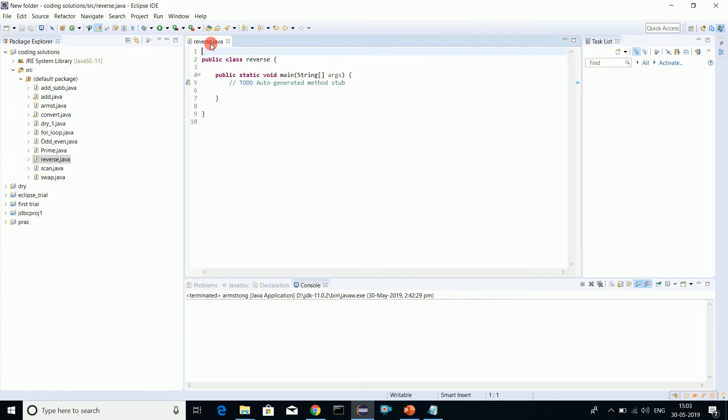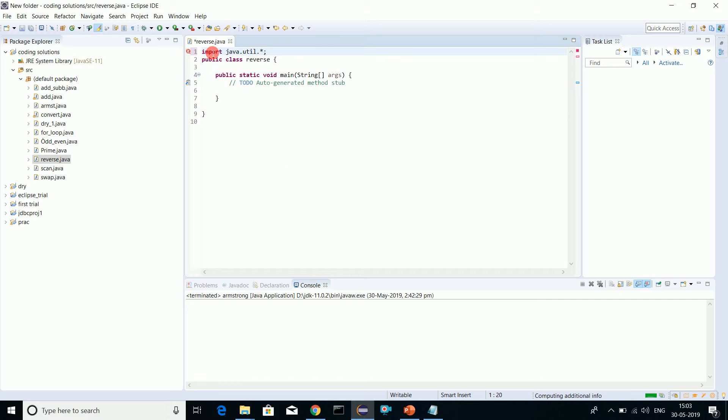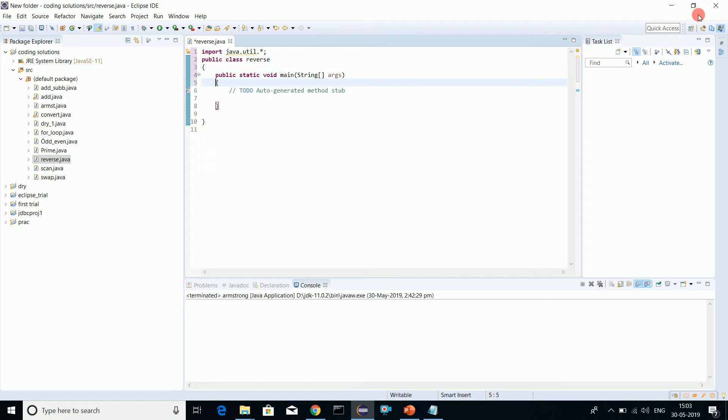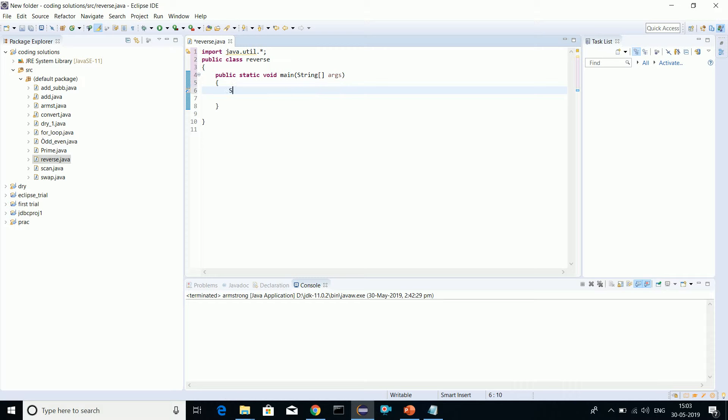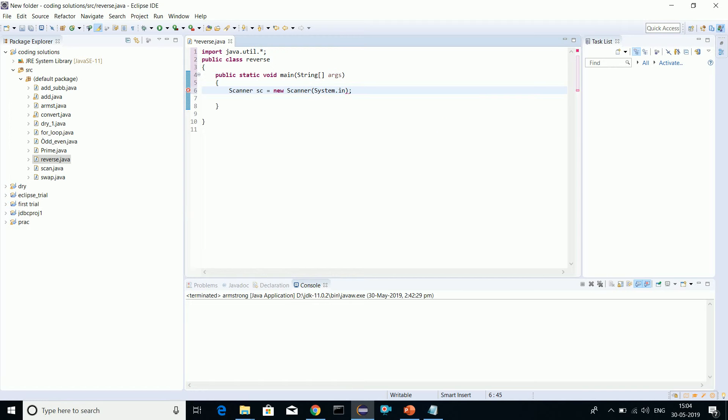If you do not know what I am writing, refer to my playlist which will pop up now and follow through to understand the Scanner class. Scanner class is used so that I can take user input from the console itself.